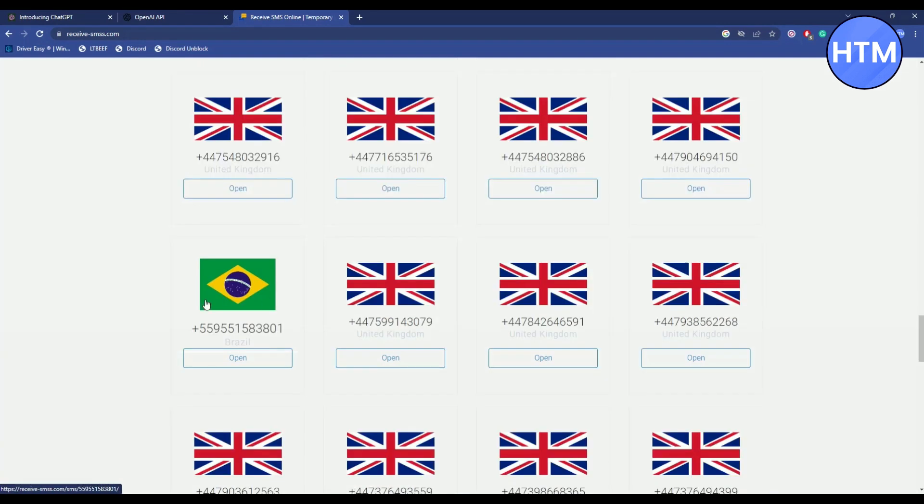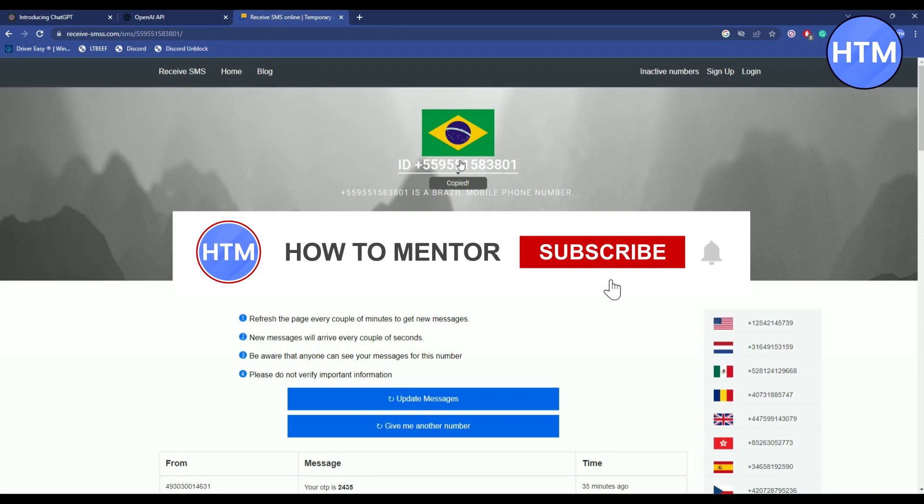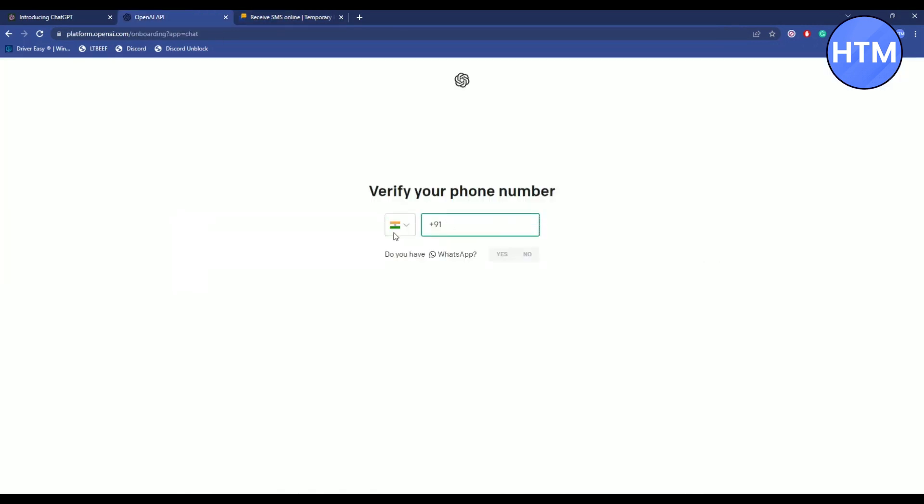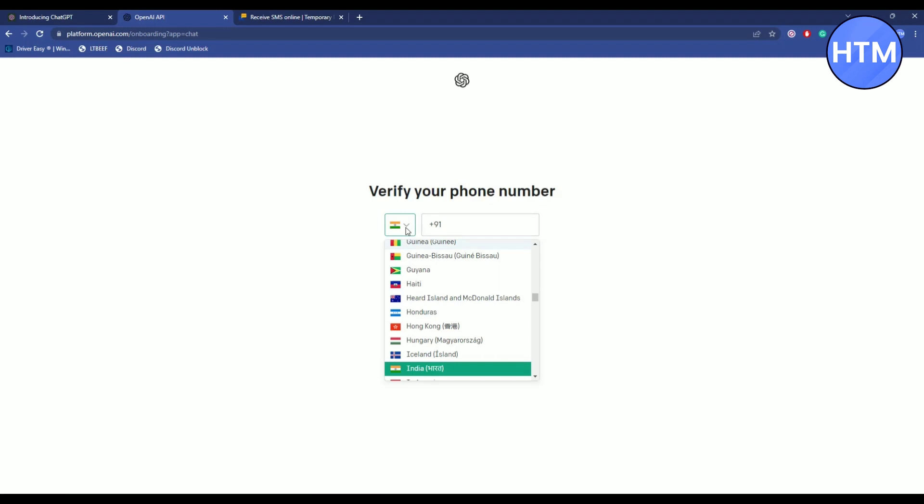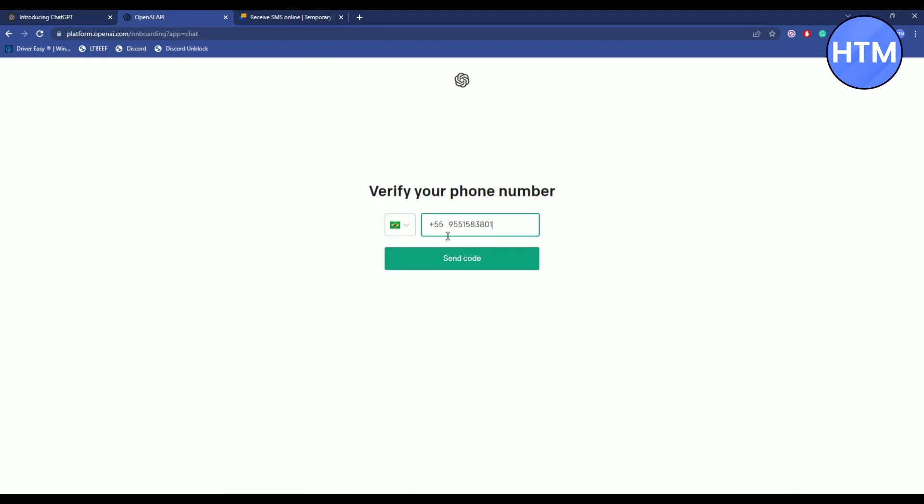For example, the number from Brazil. Click on Open, click on Copy, and paste it here. But before pasting, change this to the country of the number you're pasting. So it's Brazil. After that, paste the number.